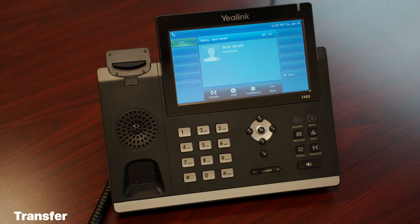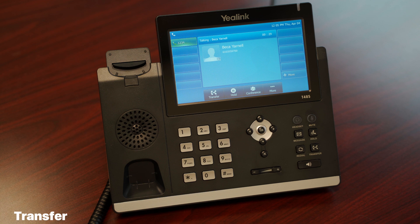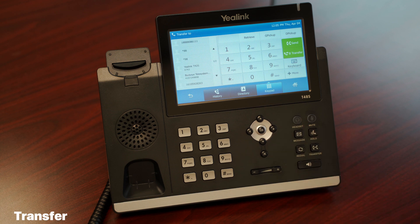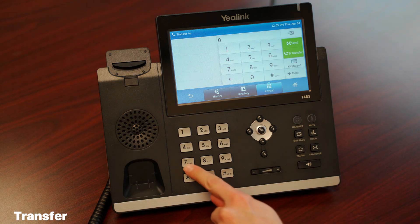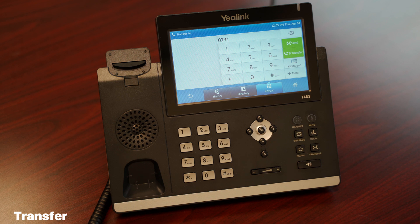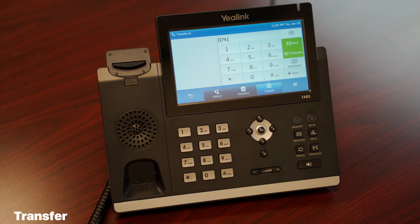The second method is the announced transfer. Many people prefer this because it allows you to talk privately with the receiving party before passing the call, letting you share important information and confirm they're available. While on a phone call, tap the transfer button beneath the call, dial the receiving party, and wait for them to answer while the first call remains on hold. When the third party answers, you'll be speaking with them privately. If they can take the call, complete it by tapping transfer.